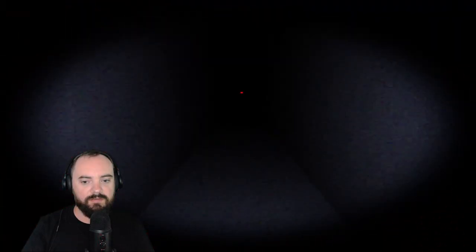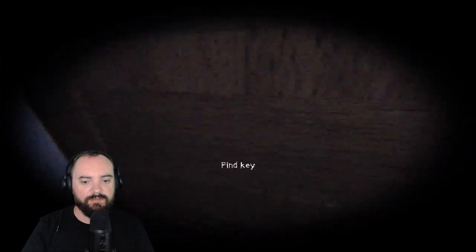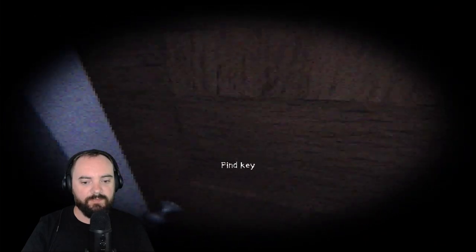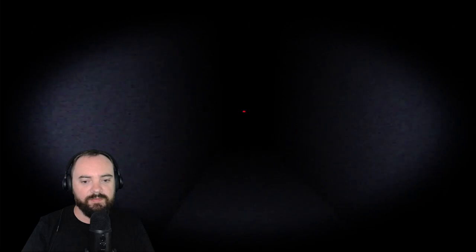It's a doorway, yeah, who's there? Find key, alright, another jumpscare.